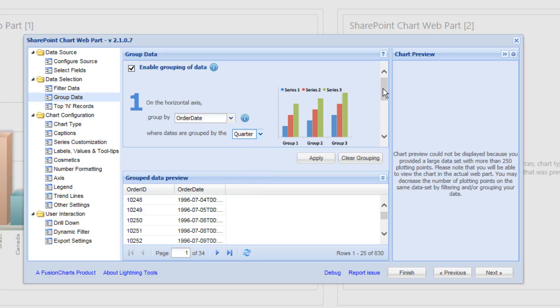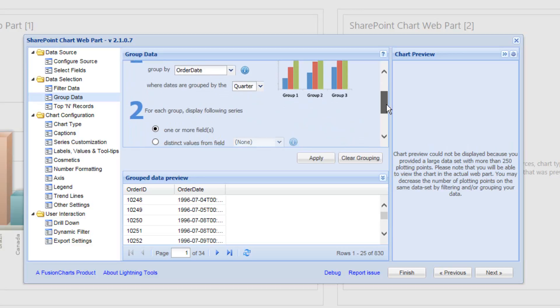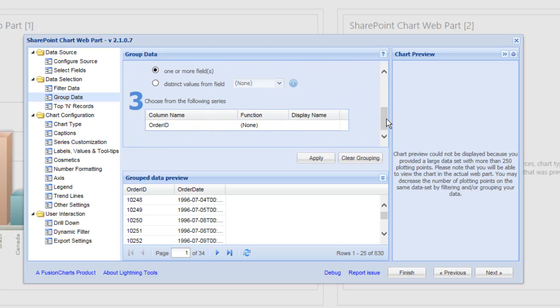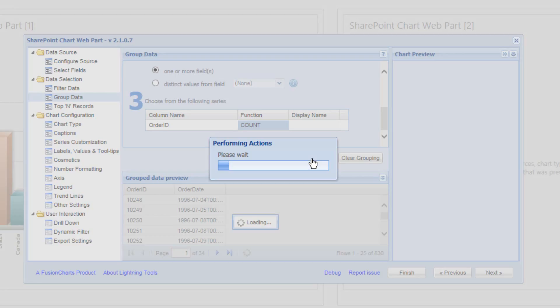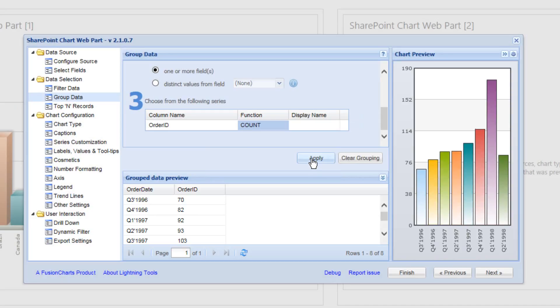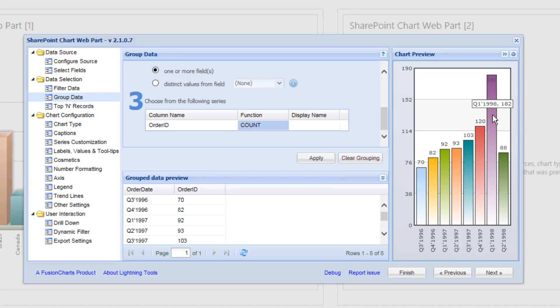And if we scroll down a little bit further, we will be able to select the function for the order ID, which in this case will be count. So we'll click on to apply. And notice that we now get a count of the number of orders per quarter from the Northwind database.